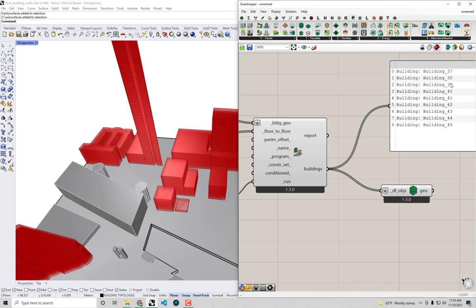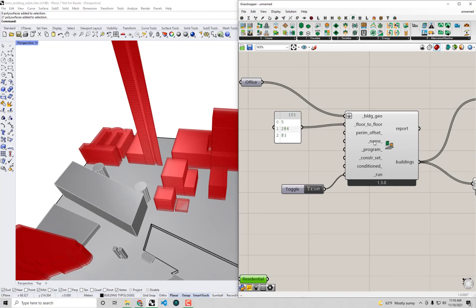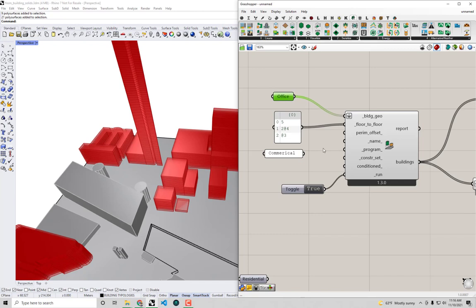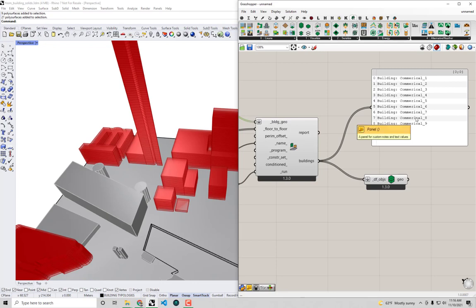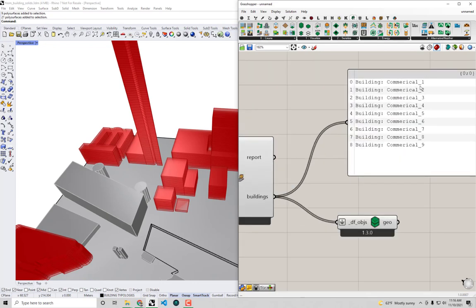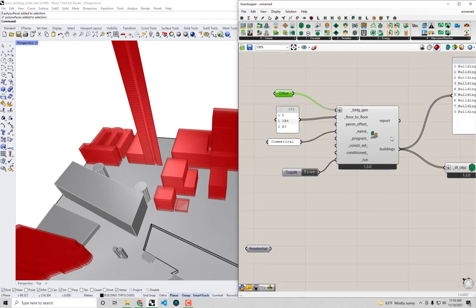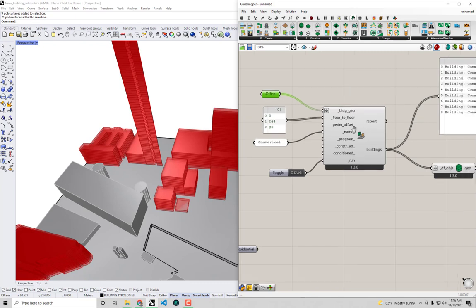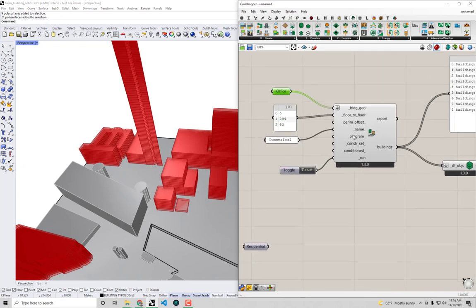I'll plug in a name for these buildings — I'll call them 'commercial'. Because I'm plugging in a list, the component is smart enough to number them: commercial 1, commercial 2, commercial 3, and so on. You could also plug in a full list of names aligned with each building if you need to match them individually.